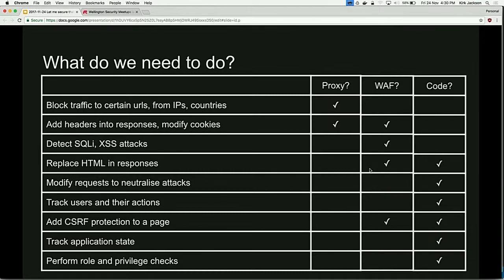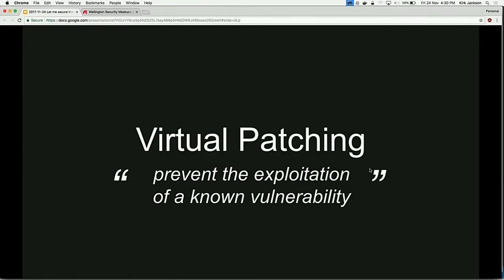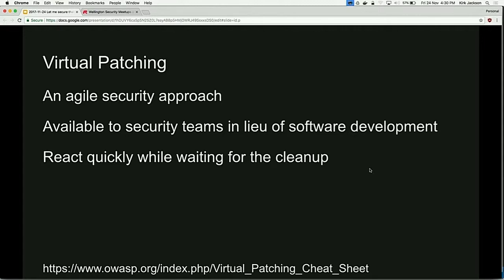What I'm advocating is another layer - the code layer - which is the security team's code that you stick in front of your app, where you can do things that other layers can't do. The OWASP definition of virtual patching is preventing the exploitation of a known vulnerability. It's not actually anything new - firewall vendors have been talking about this for ages for OS and network level attacks. I would say it's an agile security approach - it's fast, you don't have to recompile applications and deploy them, and you can react quickly.